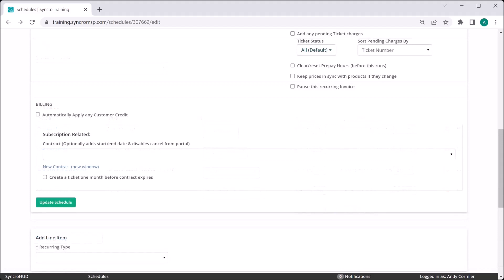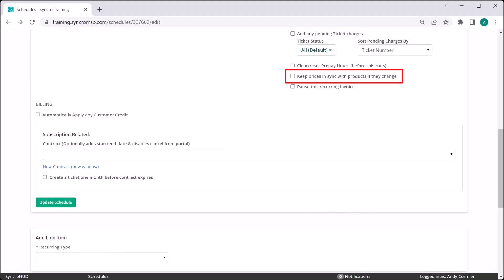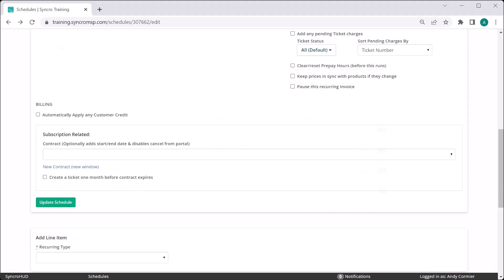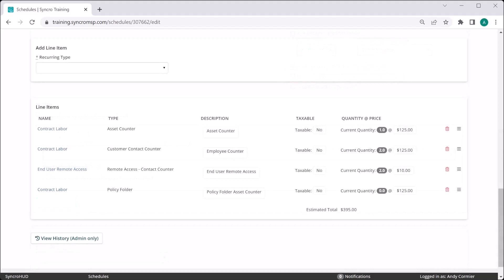This is in addition to this existing setting here, which allows you to keep the pricing of this invoice in sync when you change any prices of your products or services globally. So that's our new update to recurring invoices available on all Synchro accounts starting today. Thank you.